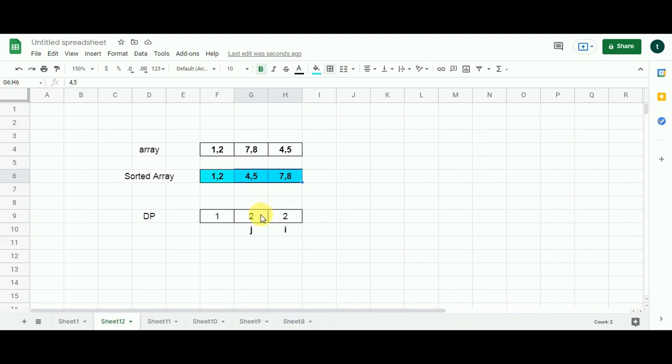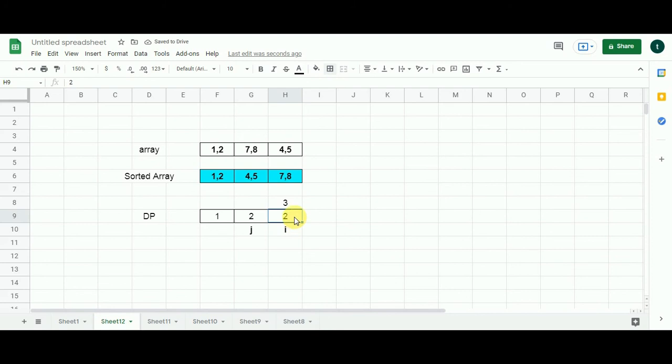I am going to add 1 to this value which J represents in the solution array. I get 3 and then I compare 3 with the value already existing in this cell which is 2. 3 is greater than 2. So 2 will be replaced by 3. And that's it.